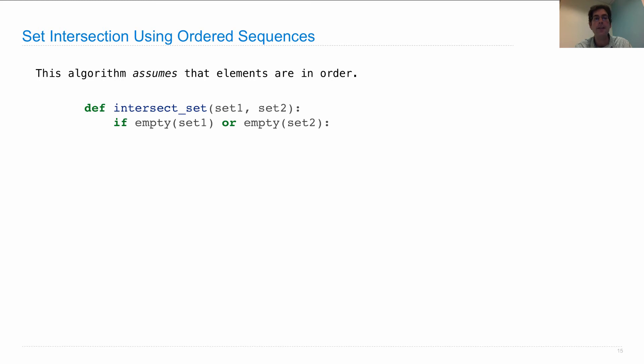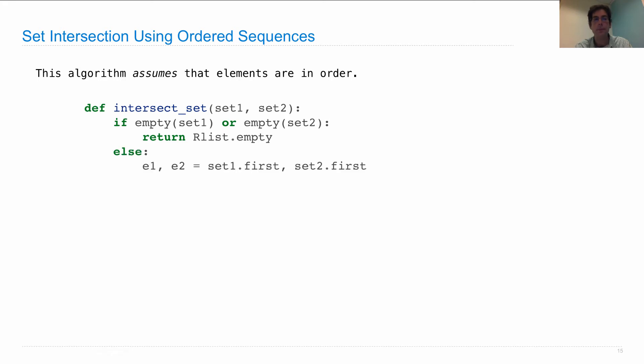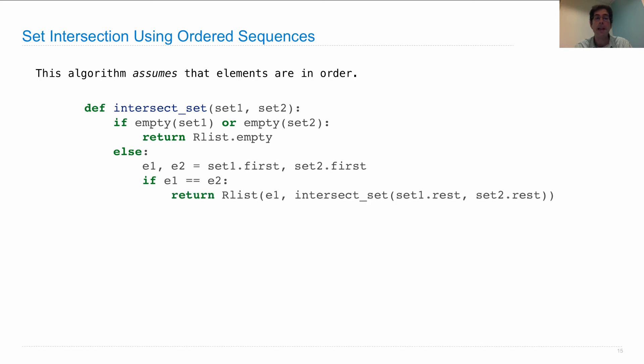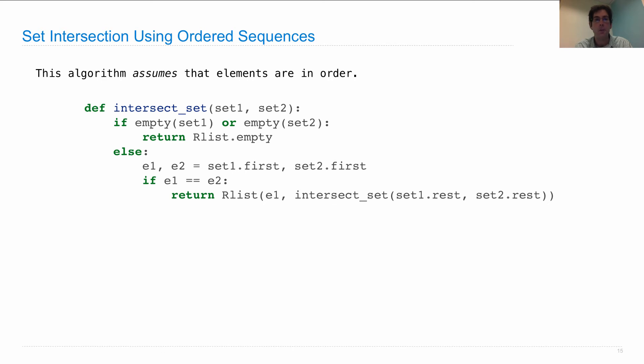If either set one or set two is empty, then the intersection is empty. Otherwise, let's get the first elements E1 and E2 of set one and set two respectively. If they're the same, then that element must be in the intersection. The way we express that is by saying we'll return a new RList that contains that element and whatever else is in the intersection of the rest of the two sets.